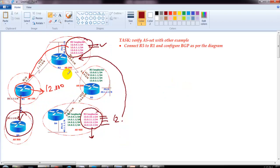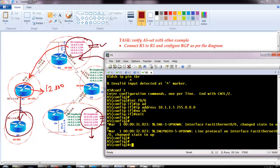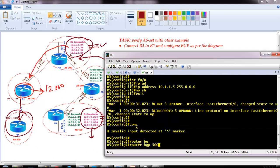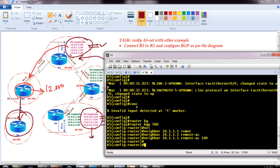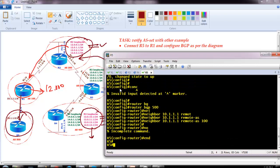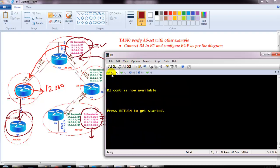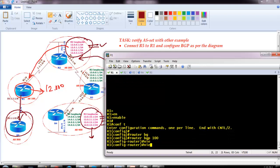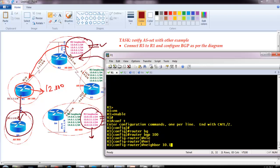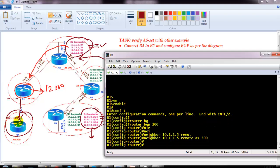Let's get to the lab. I already have router 5 connected, so I'll go to router 5 and configure BGP on it — just a neighbor command pointing to 10.1.1.1, which is router 1, with remote-as 100. I don't have any networks to advertise there, so I'll skip network advertisements for now, though you can advertise the 10.x network if you want. On router 1, I'll configure the neighbor pointing to router 5 — neighbor 10.1.1.5 remote-as 500.